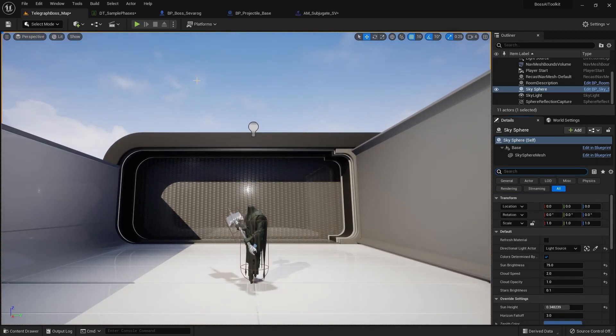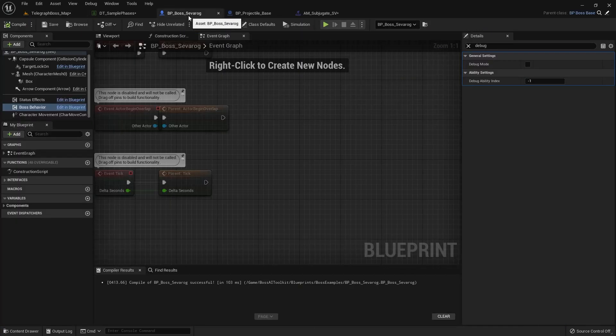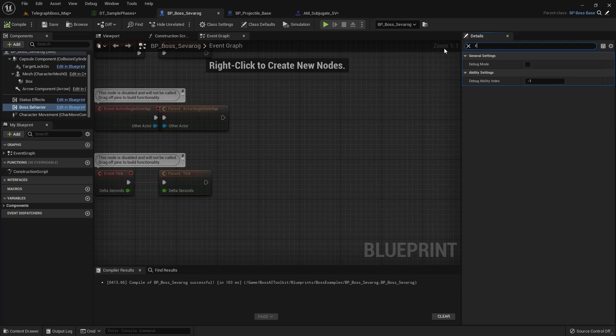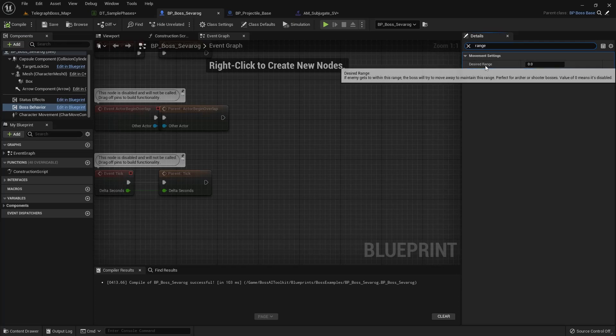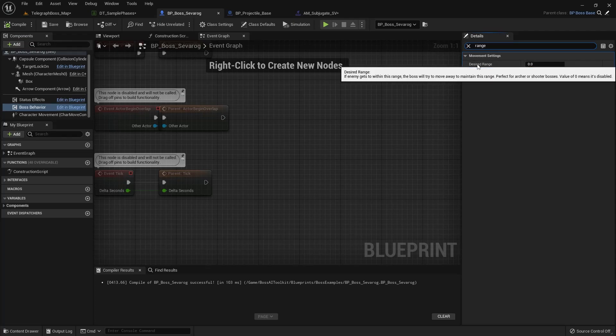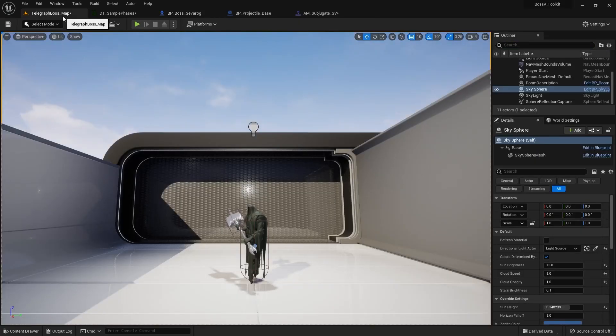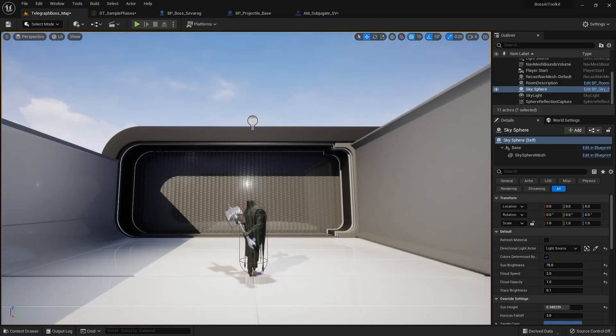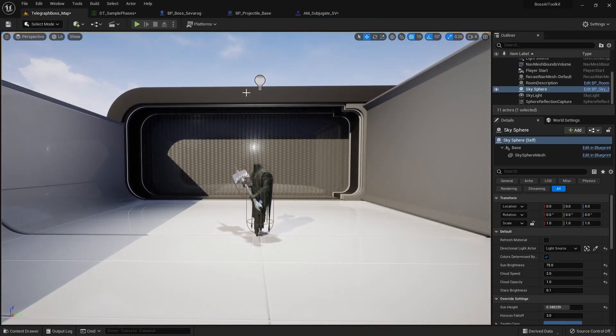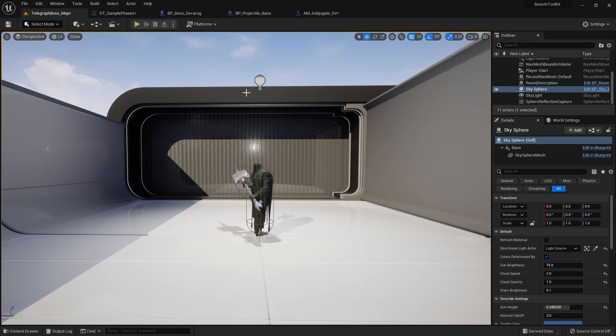Like being able to maintain distance. We now have a desired range. So if this is greater than zero, the AI will maintain this range from the target. So yeah, I hope you find this update useful. Thanks for watching. Cheers.